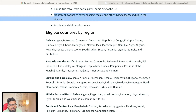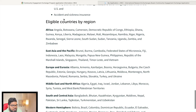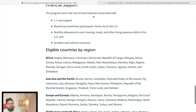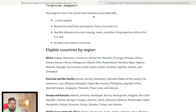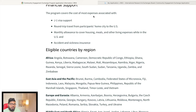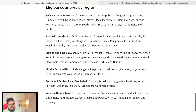You receive a monthly allowance to cover your housing, meals, and other living expenses in the USA, as well as accident and sickness insurance. So in total you are getting four things: your J-1 visa fee waived, round trip airfare, monthly allowance covering housing and meals, and medical insurance if you get sick.